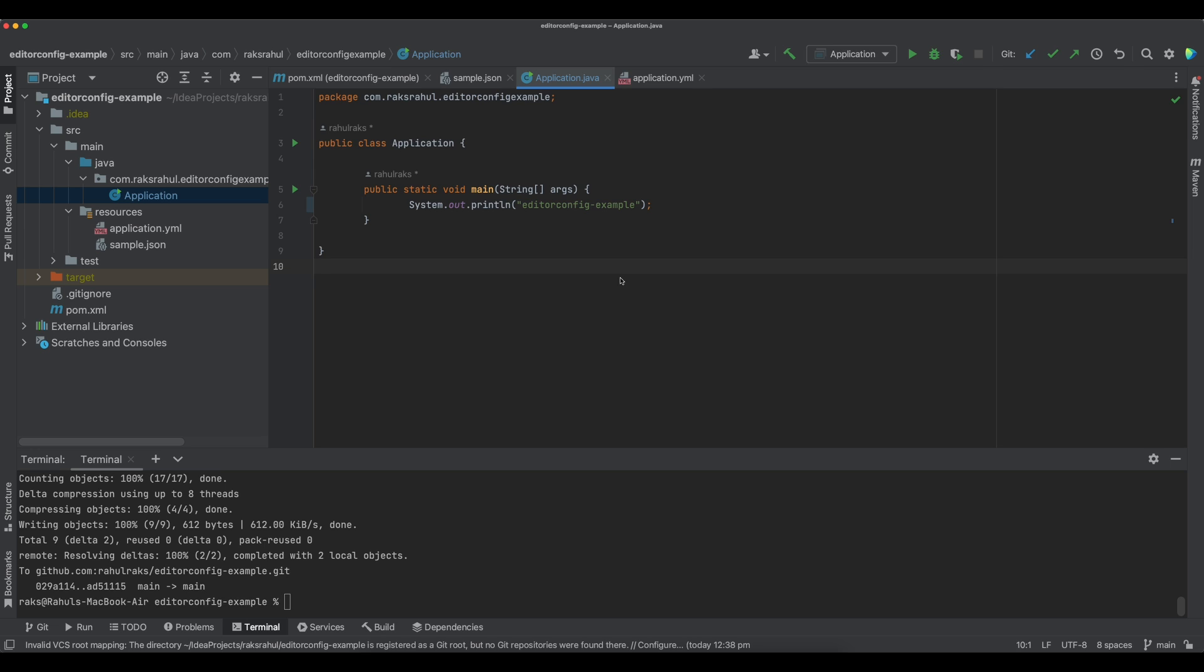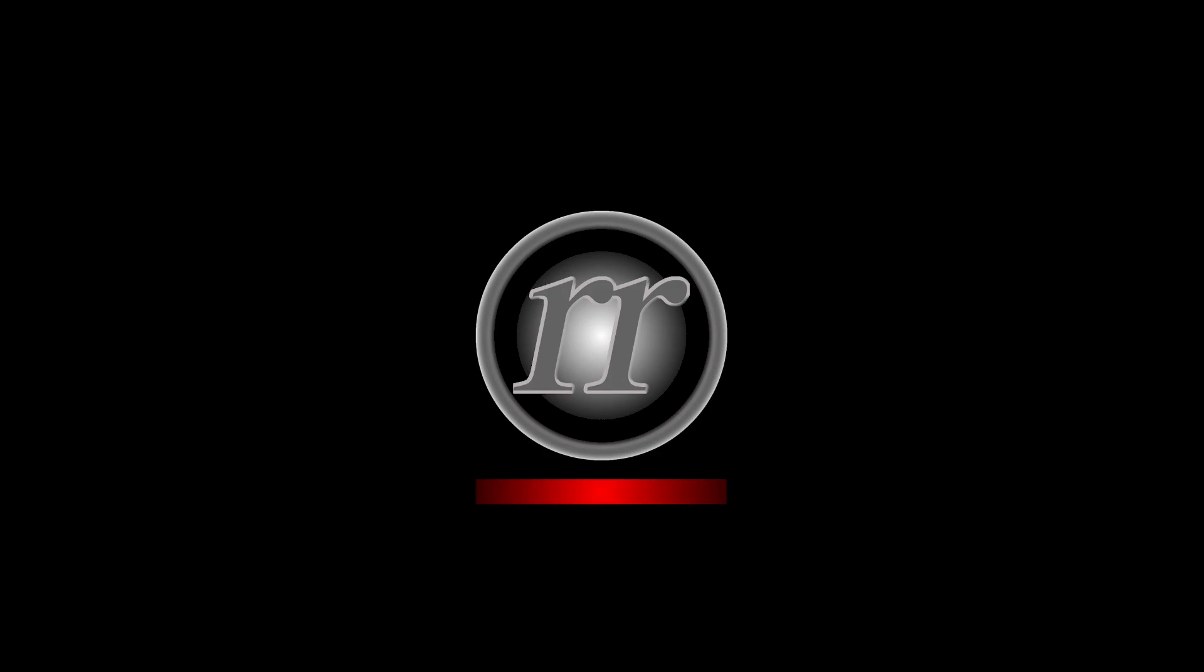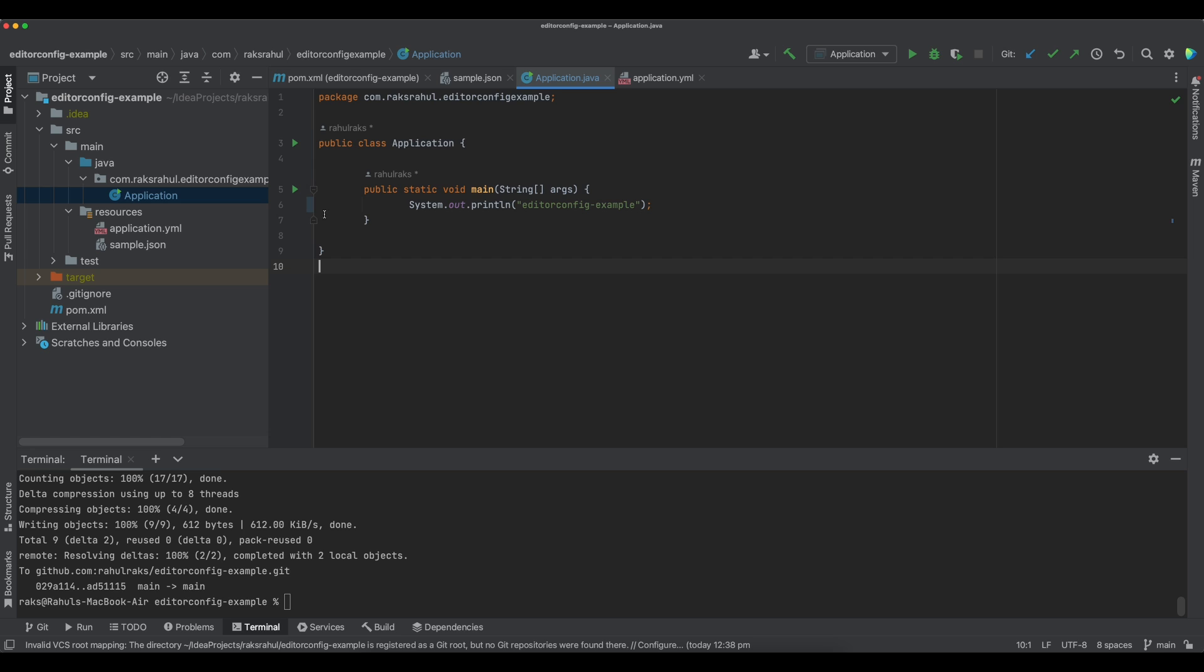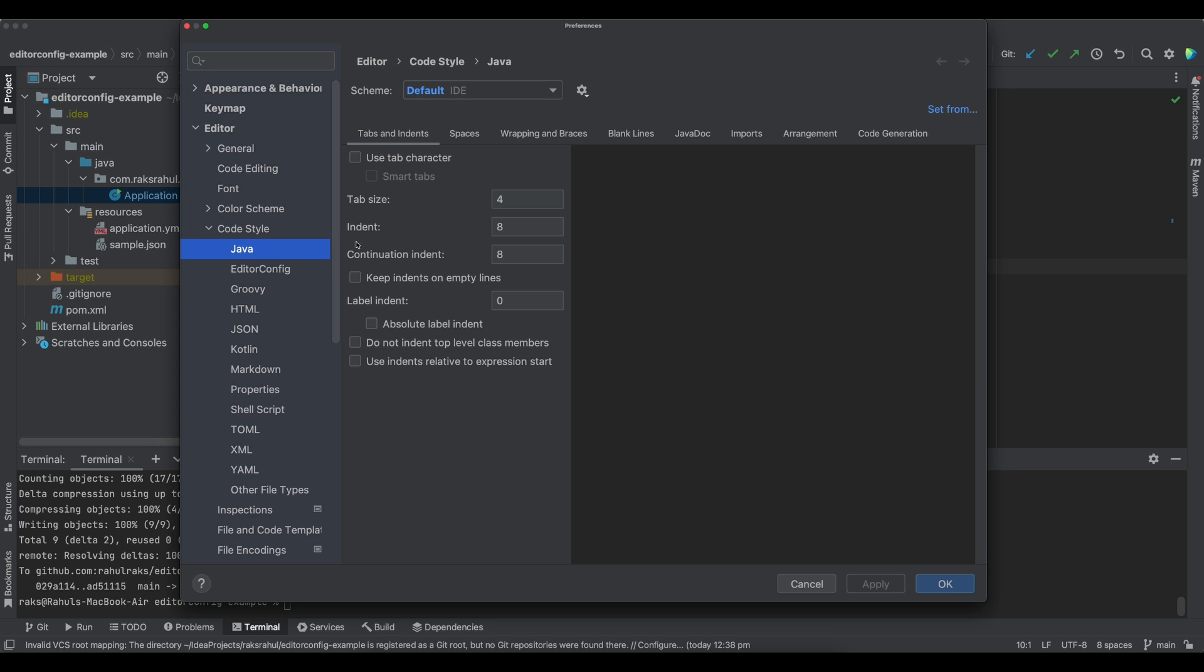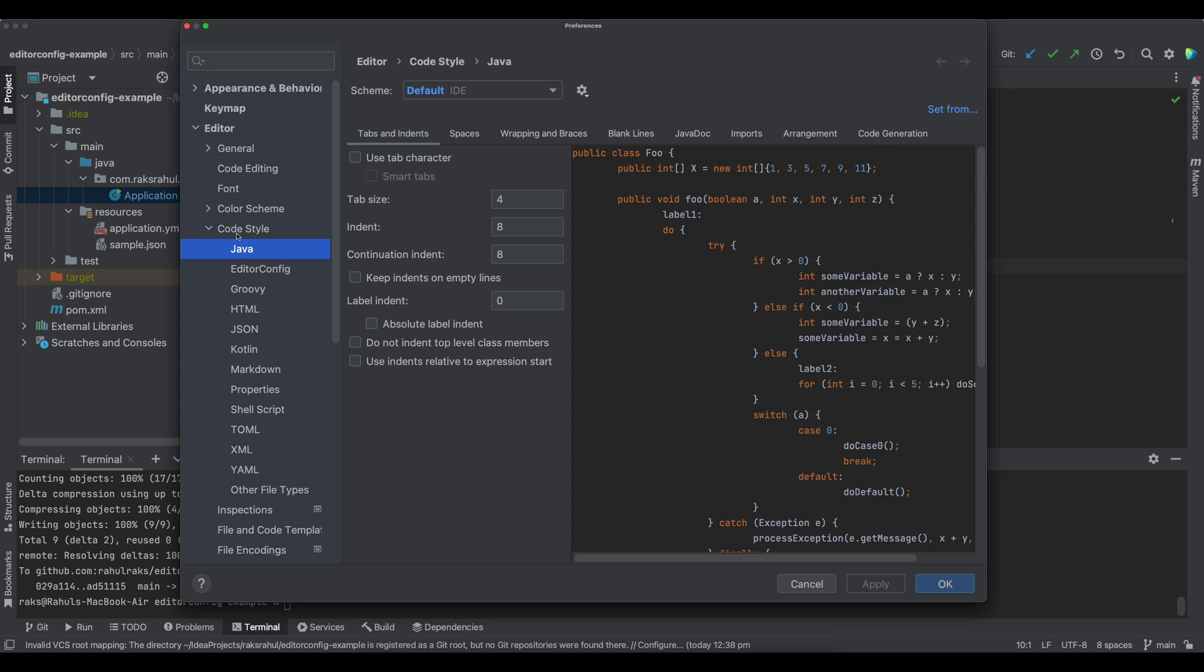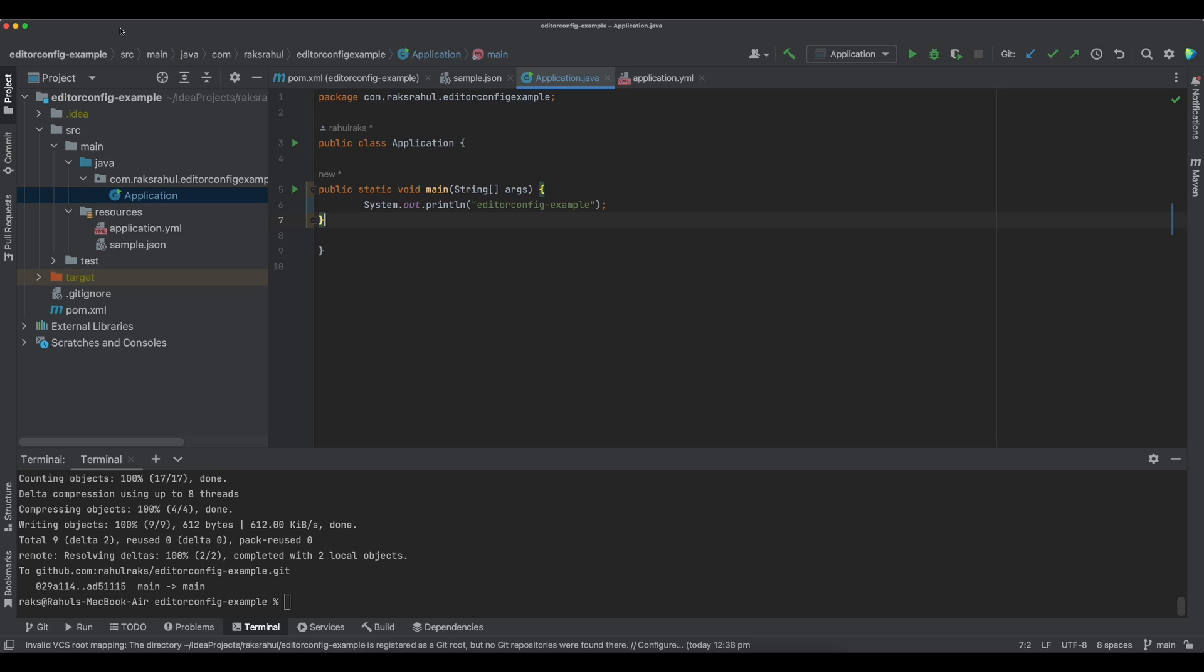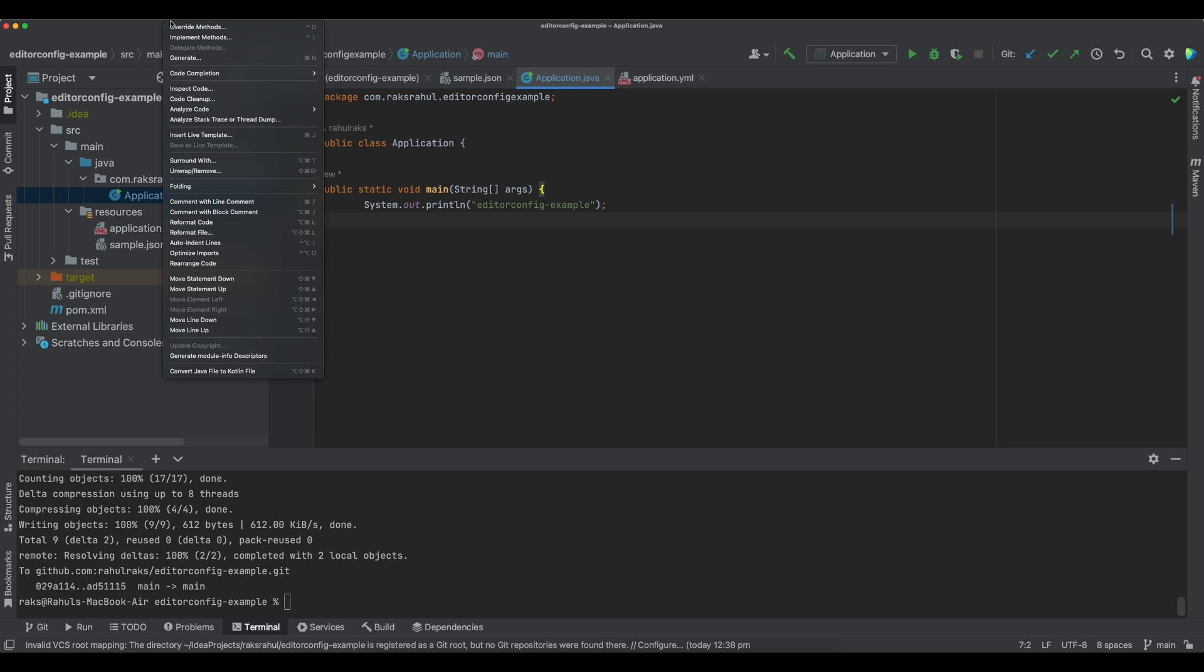This is a sample project without any EditorConfig. The indentation of this IDE is currently set to 8 characters, as you can see here. If you want to configure it, you can configure the indentation here for the Java files. So it is currently set to 8. If you reformat the code, it picks up the editor's code style.